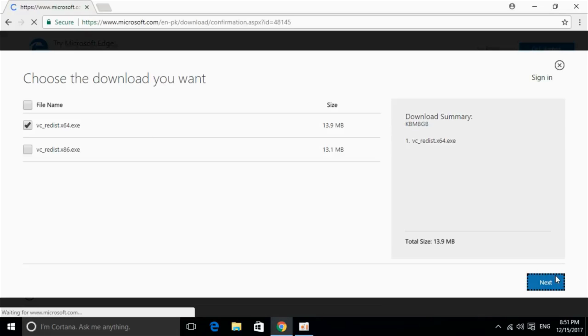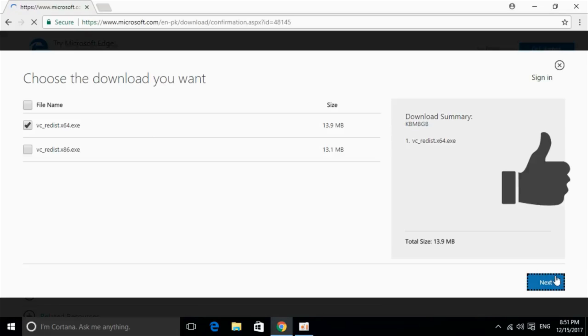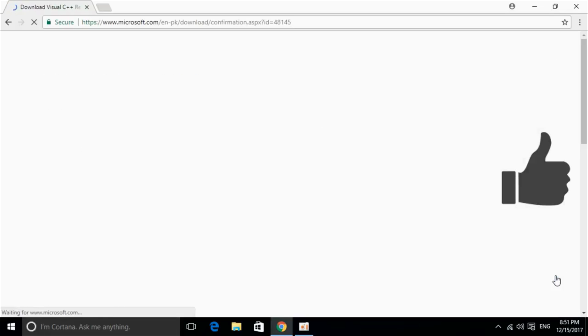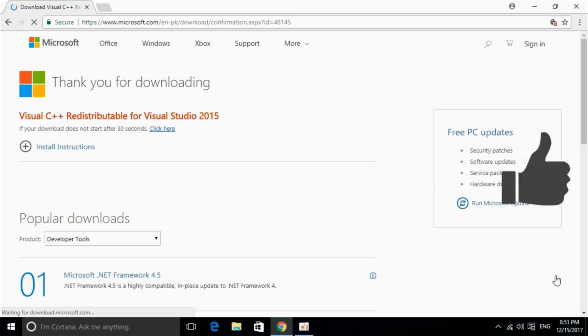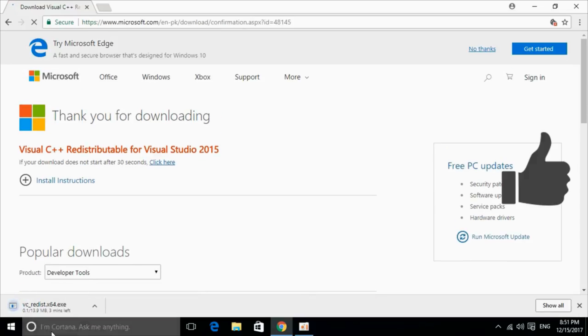And it will start the download of your respective 64-bit or 32-bit version of the software. The download has started. I will be back when the download is finished.